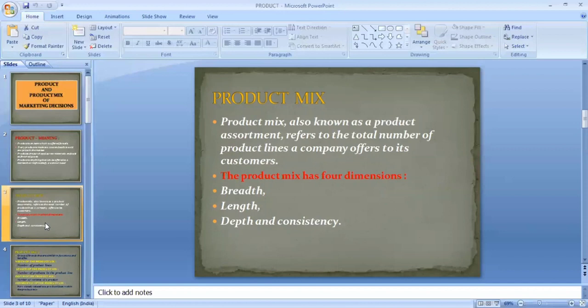A product mix, also known as a product assortment, refers to the total number of product lines a company offers to its customers. A product is a subset of the marketing mix and is an important part of the business model of a company.